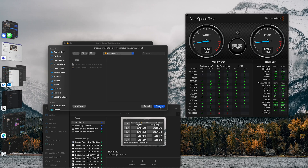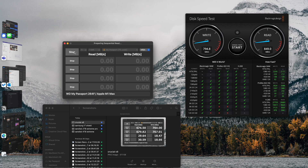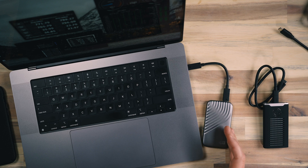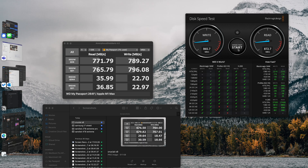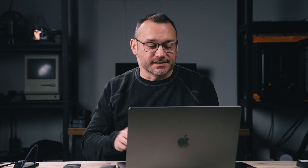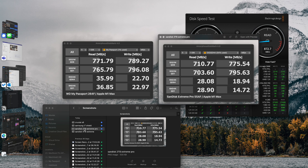With the Passport selected, we'll go ahead and start the test. We're finally seeing one pull out into the front — the WD My Passport with around 772 read and 790 write in Amorphous Disk Mark. And in Black Magic, we can see 865 write and 872-873 read. So far this one is the fastest, even beating what was the Extreme Pro — the older edition, of course.